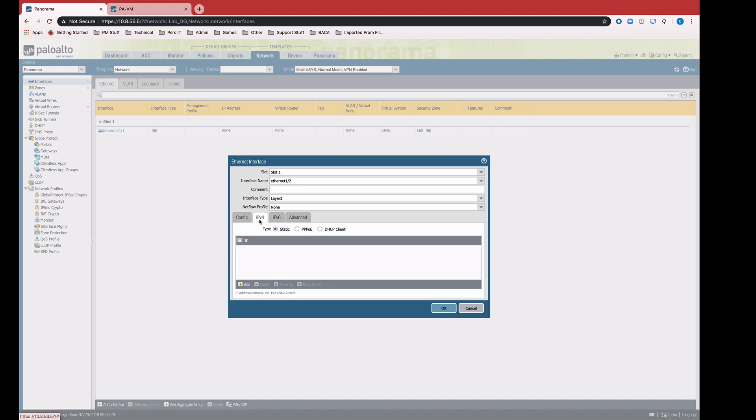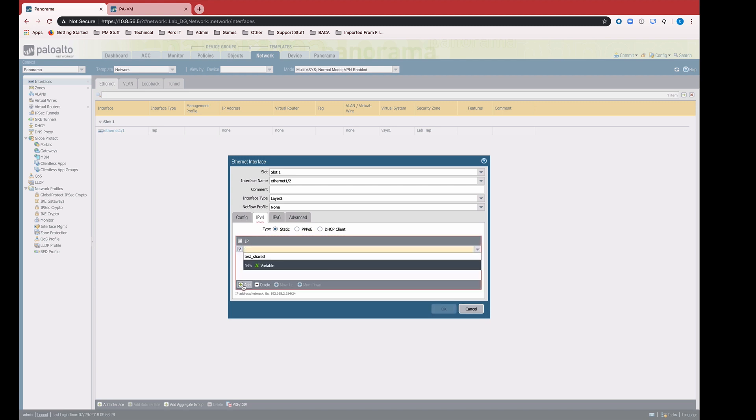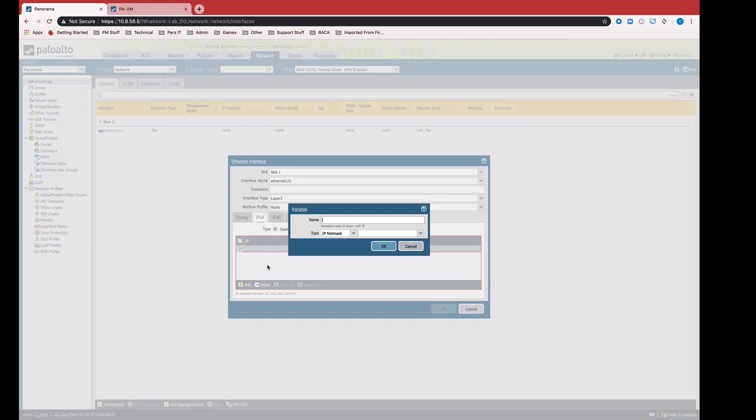Now I'm going to jump over to the IPv4 tab, and this is where template variables come into play. I'm going to click add, and this is where you would normally type in an IP address or maybe an address object name. In this case, I'm going to select a new variable. I'm going to give it a name that makes sense to me, Ethernet 1_2, so that I'll be able to remember what it is when I'm looking at it in a list when it comes time to provide values later.